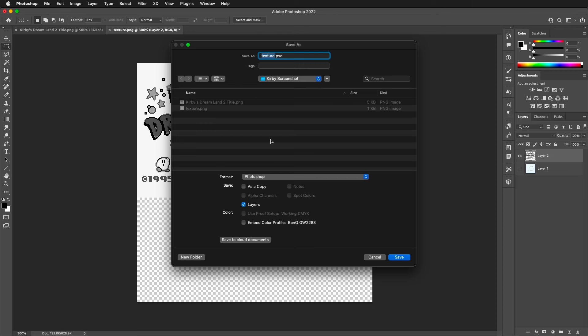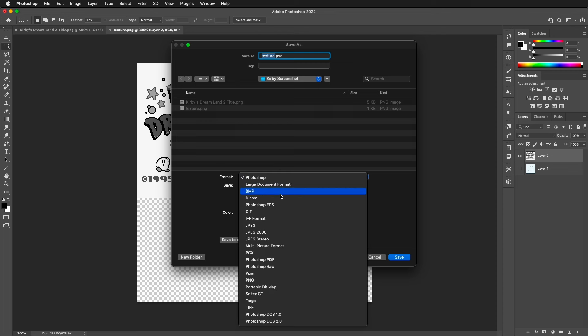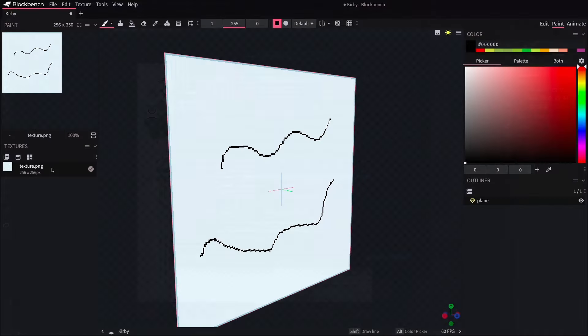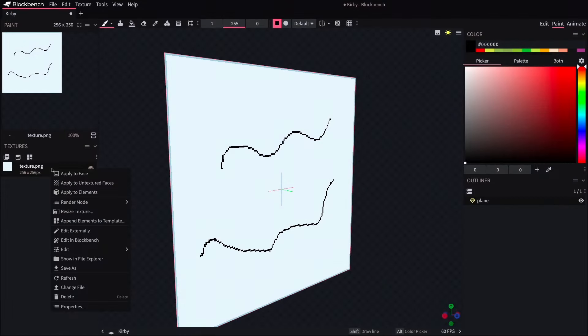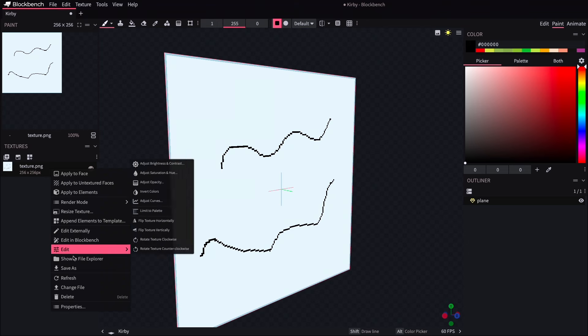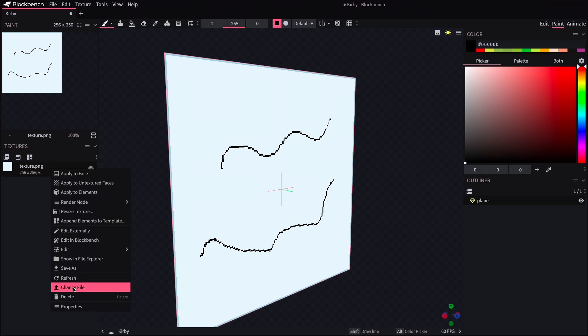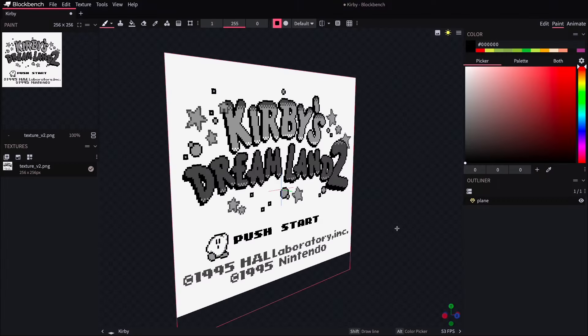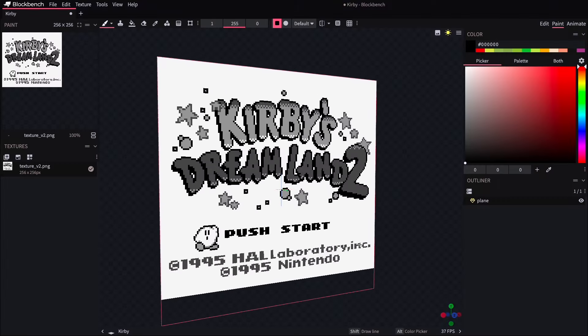Now I'm going to save this as a new file. I like to have access to previous versions, so I'll save this as a PNG and name it as version two. Back over in Blockbench, we can right click on the texture file name, select change file from the list, locate version two, and we can see that it updates with that title artwork now.